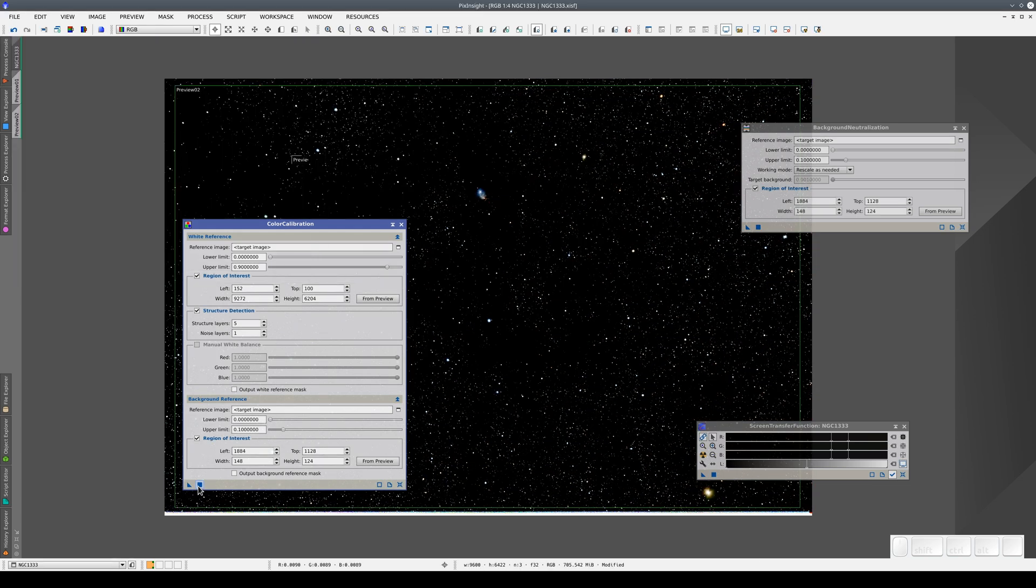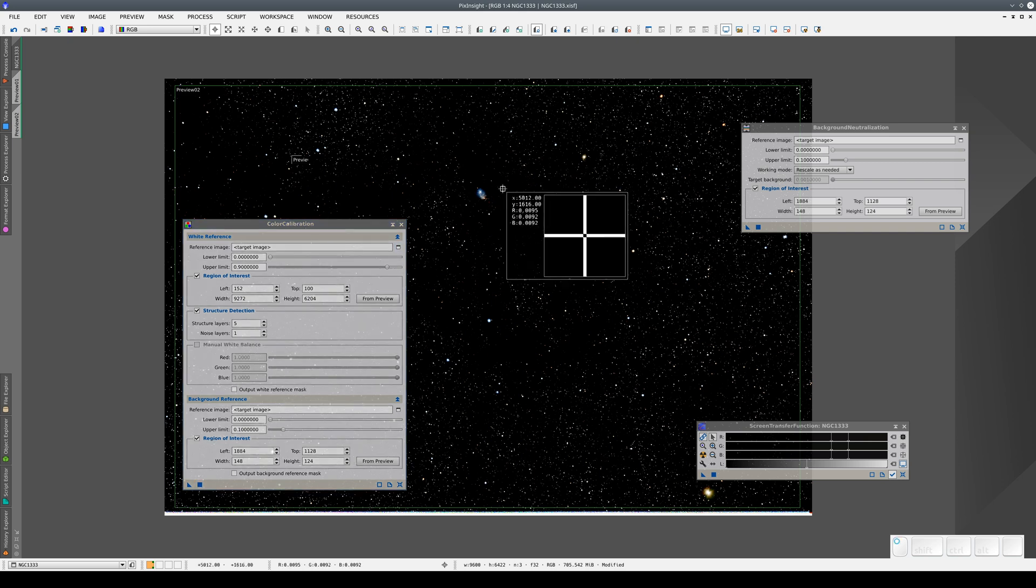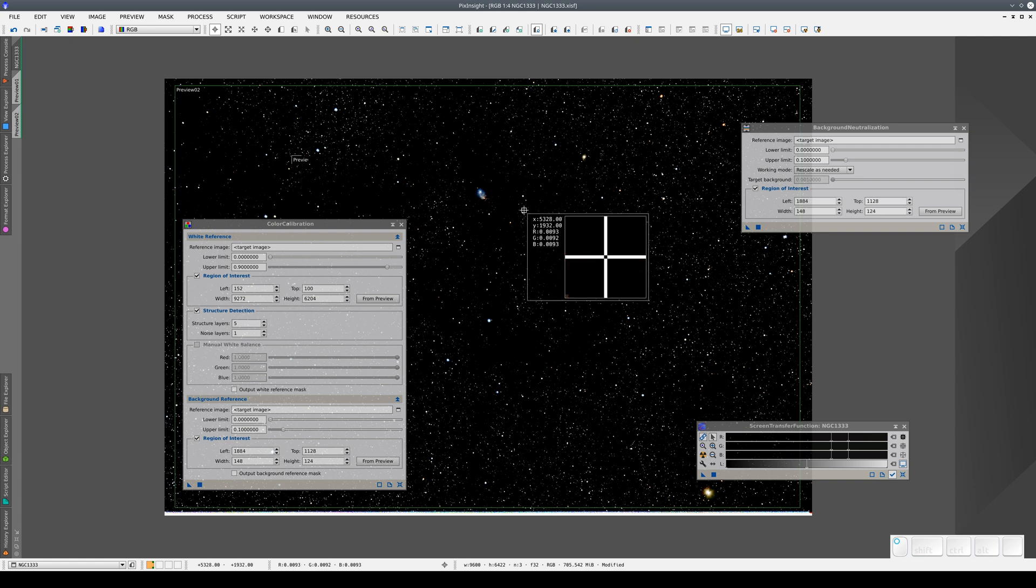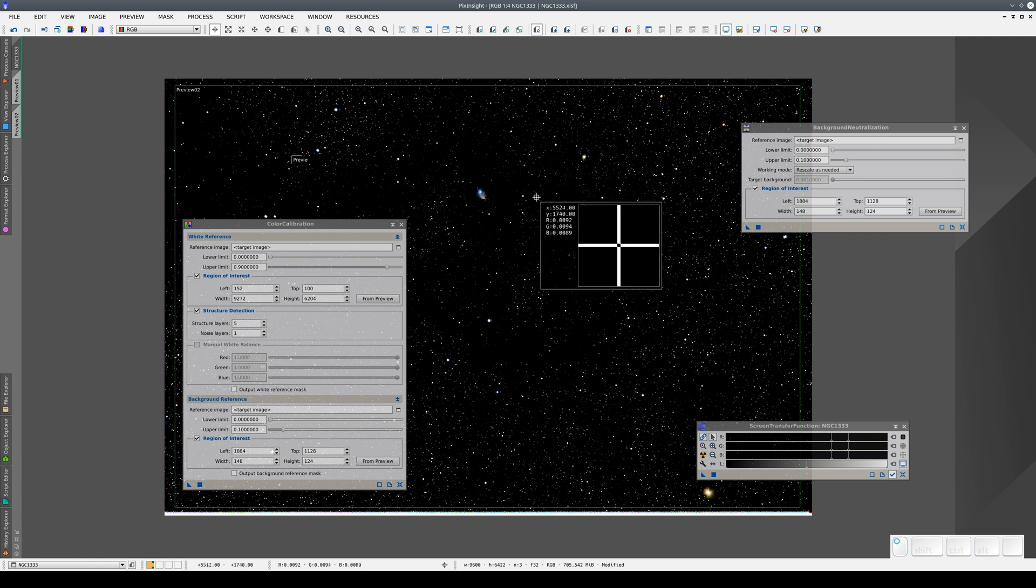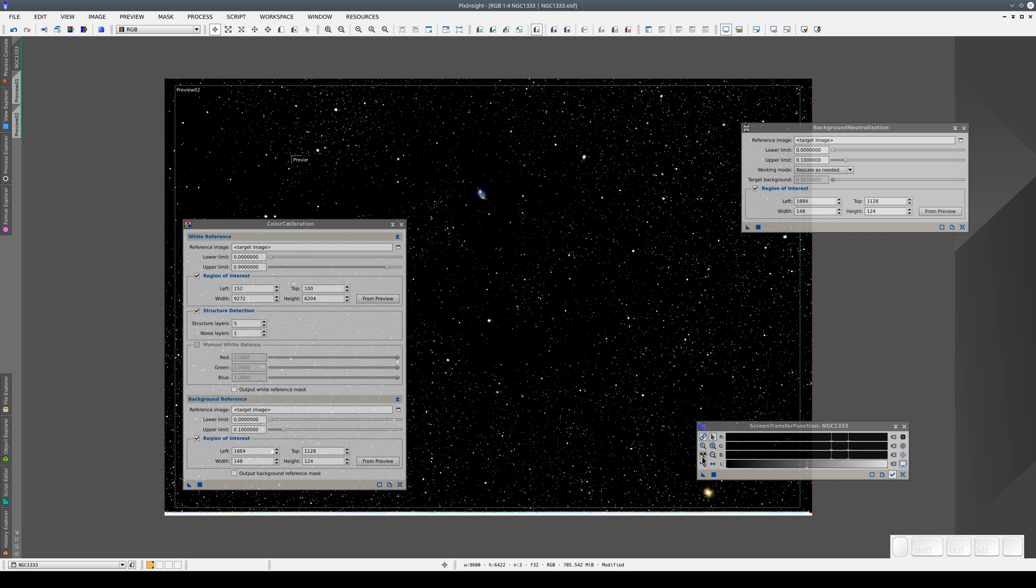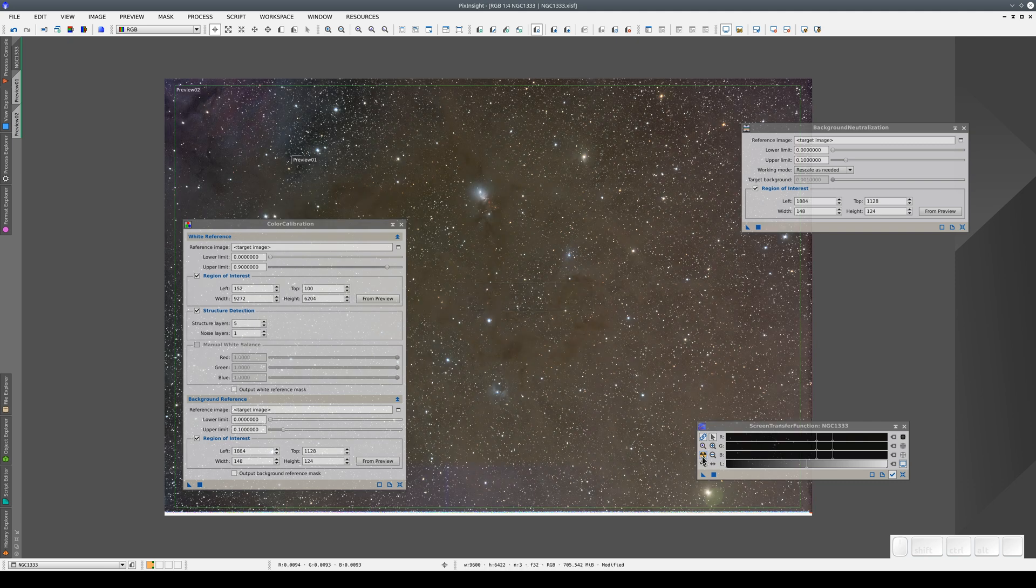We've calibrated the color but again the image doesn't look right as almost everything is black. Remember, it's not actually black. We just need to adjust the way it's displayed on the screen again. So after we've done a color calibration, we need to do an auto stretch again. We need to redo the auto stretch after every color calibration step.